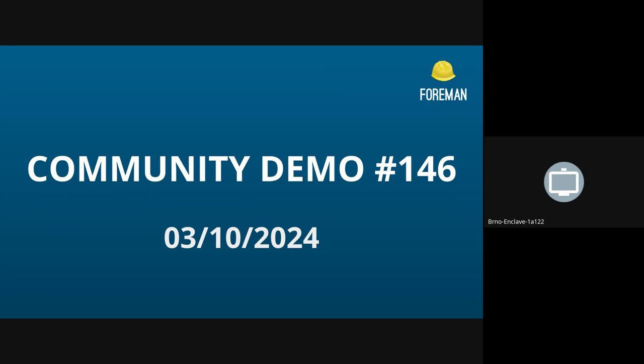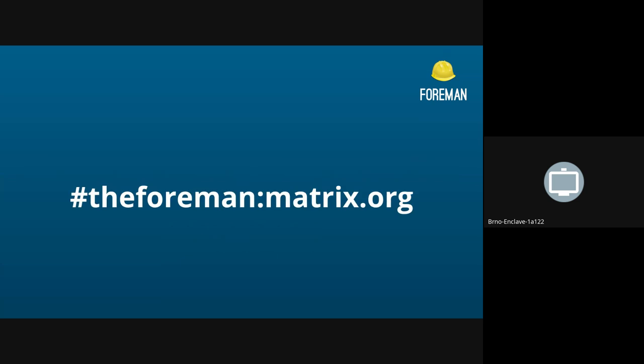Hello, welcome everyone to Foreman Community Demo number 146. This is where we share highlights of what has happened in the community recently. My name is Anita and I'll be hosting the demo today. You can ask questions in the chat and I will do my best to monitor the chat, or you can head over to the Matrix room at the forum and I will also monitor the conversation there.